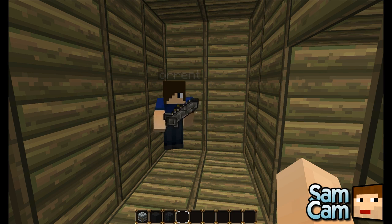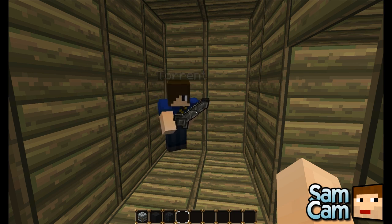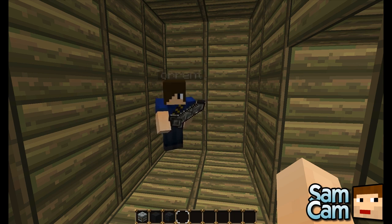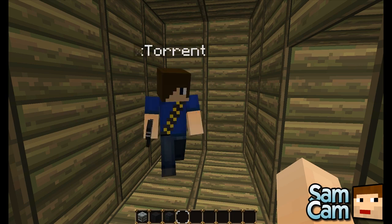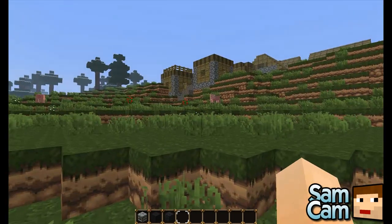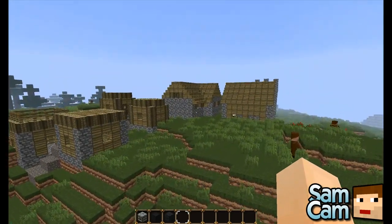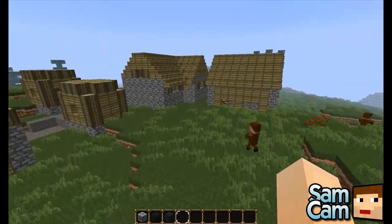So Dan, what does this plugin do? This plugin will allow you to use a few blocks — you can change them in the config — to create CCTV cameras to spy on anything you want really. Me and Sam have a nice village over here and we're going to spy on the inhabitants.